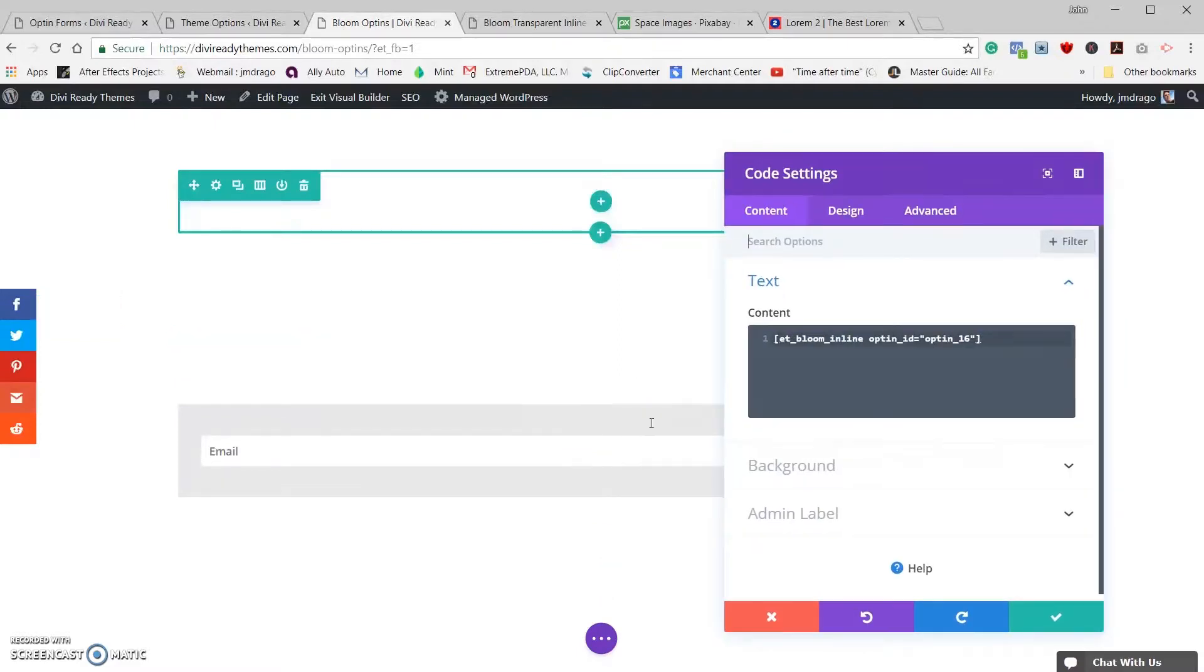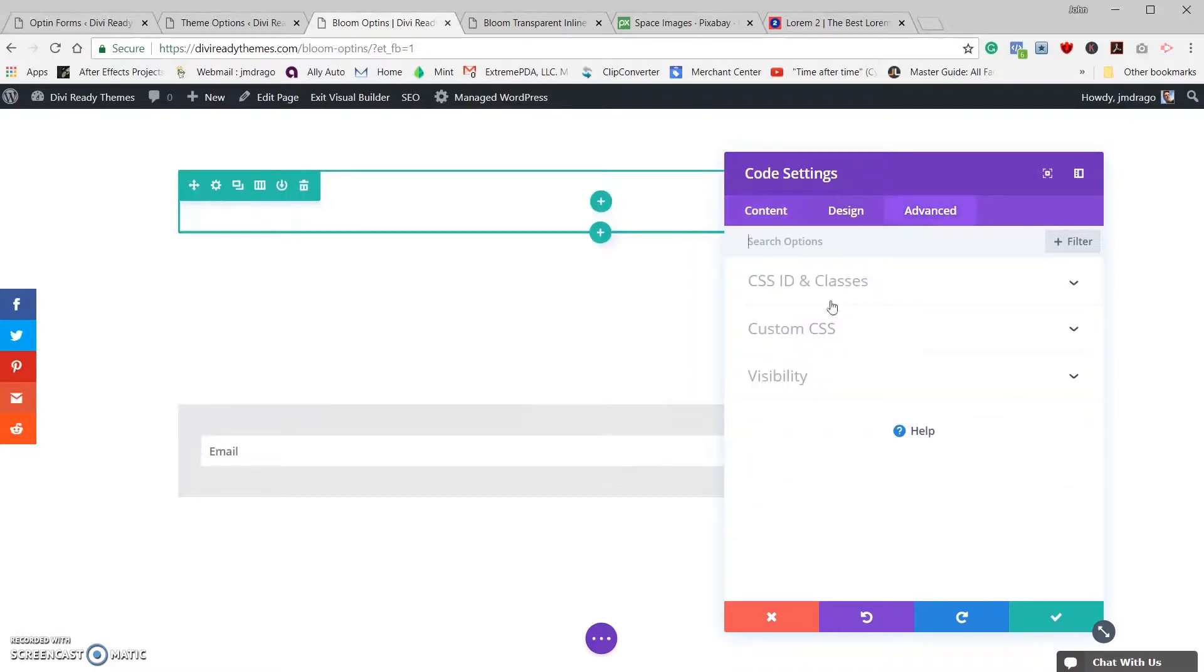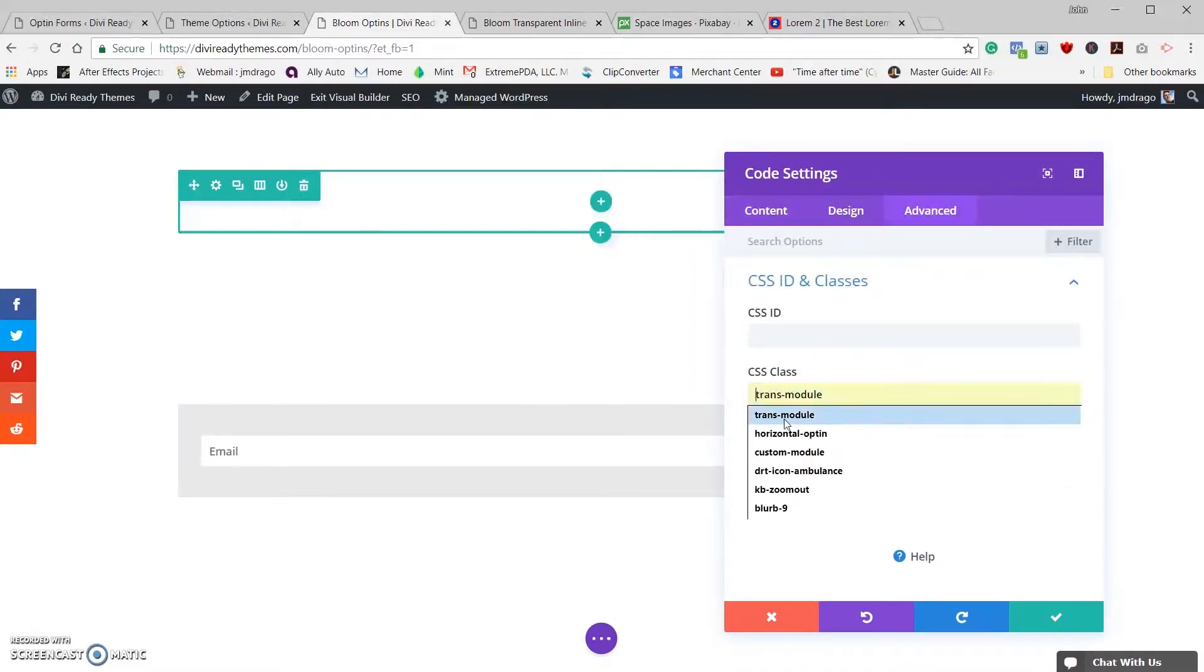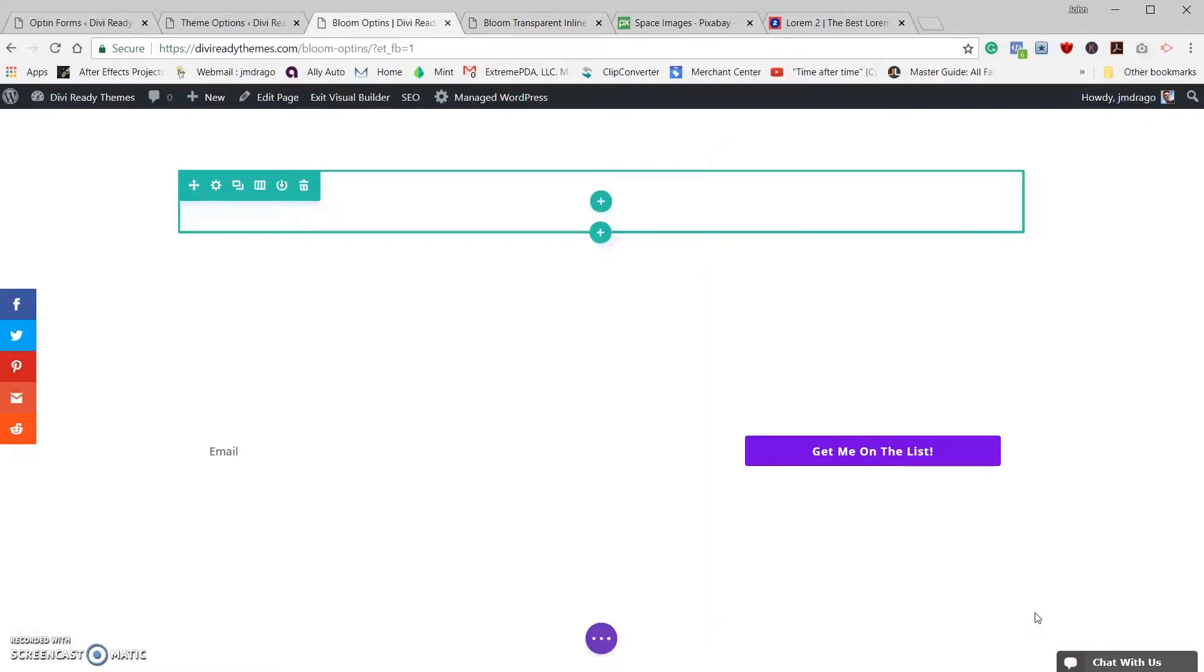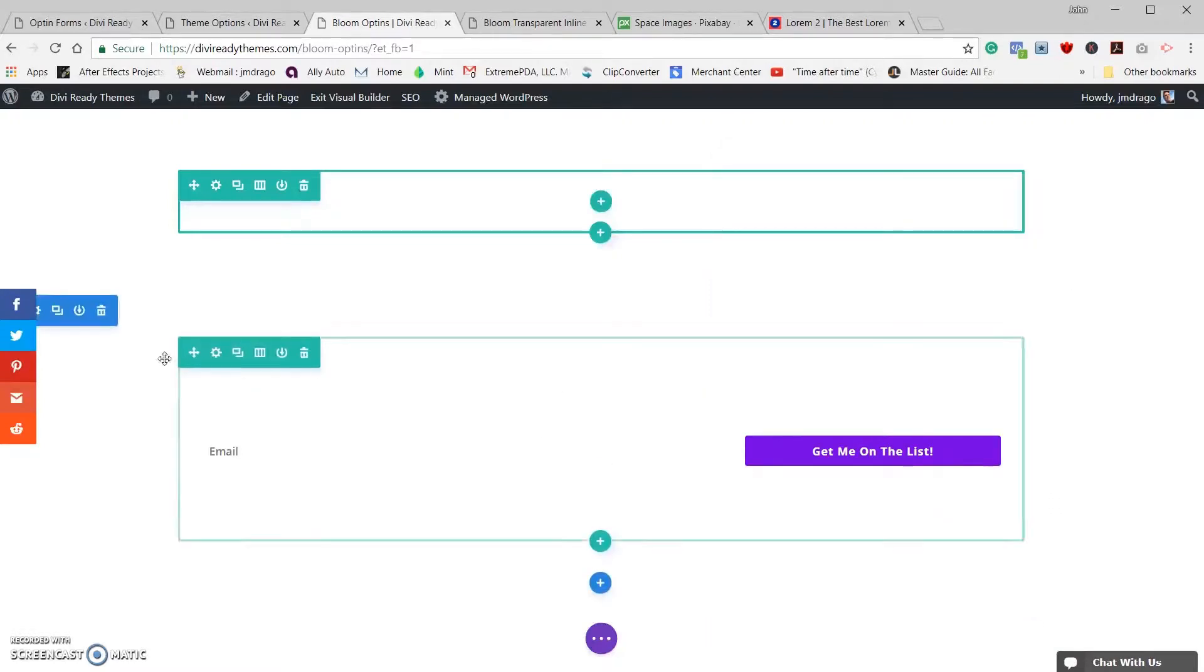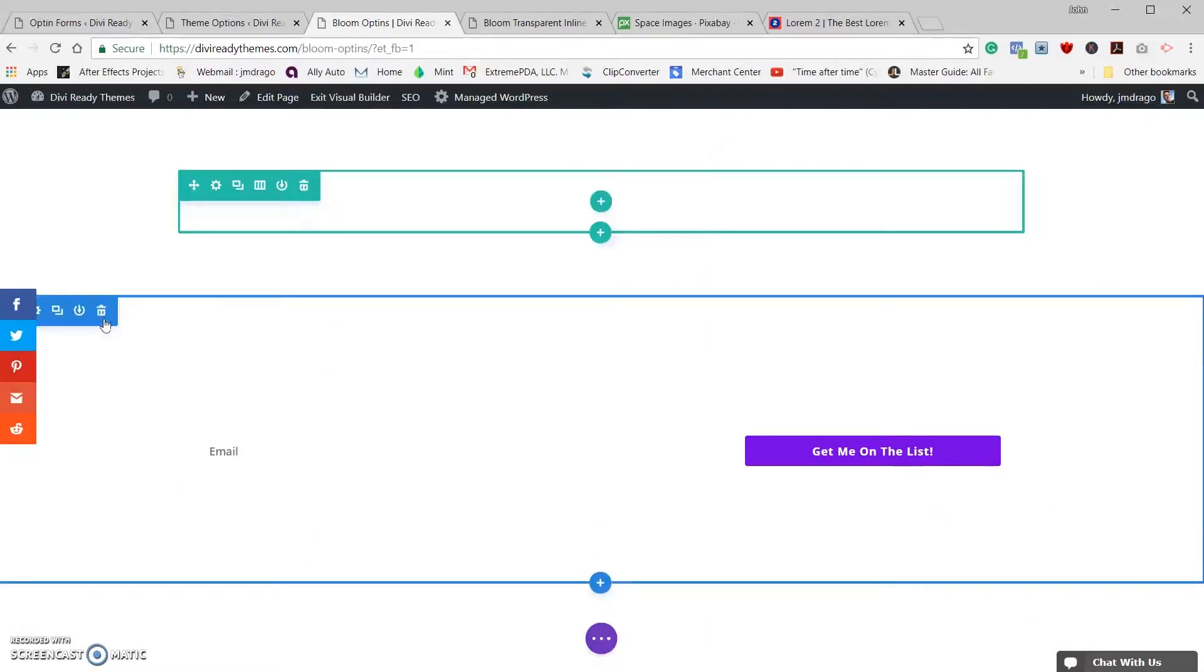That's because we haven't applied a CSS class to this module yet. So we're going to go into the module settings, advanced CSS classes, and the class we're going to be using is trans module. And you'll see that as soon as we enter it in, the colors all go away. So let's save that. So that part is done.